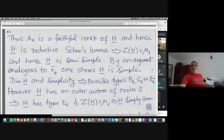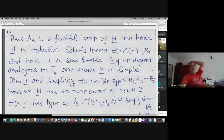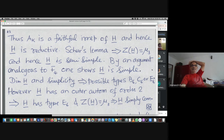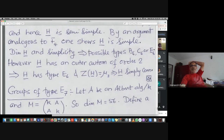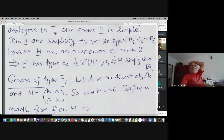Then we use the fact that H-bar has an outer automorphism of order 2, whereas B6 and C6 do not. That leaves only type E6. And since the center is full μ_3, it must be simply connected.